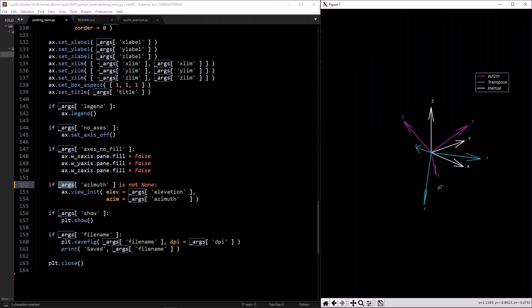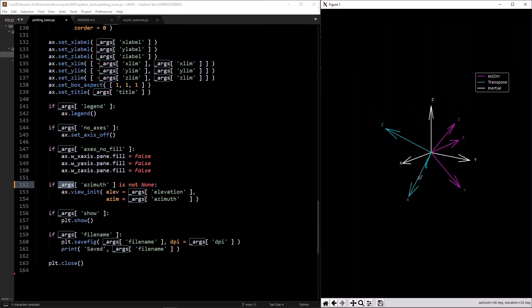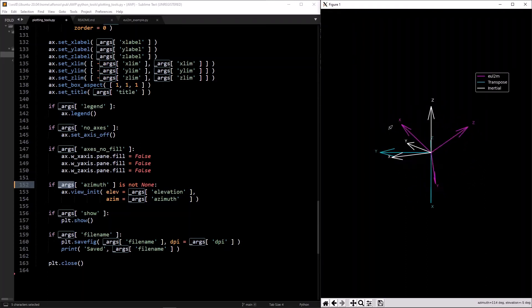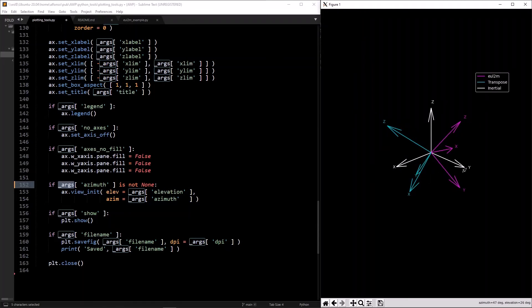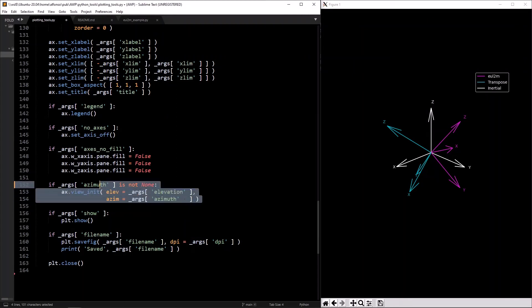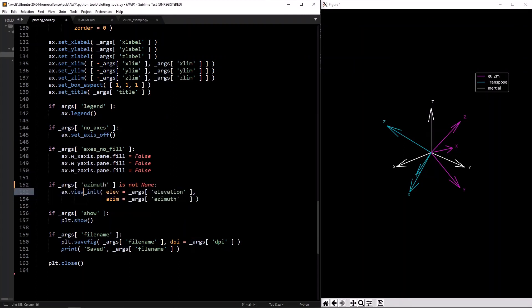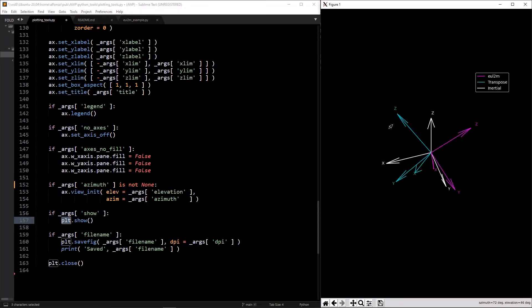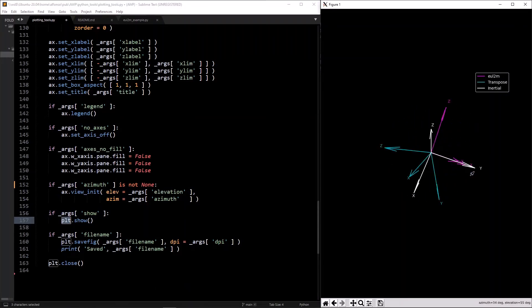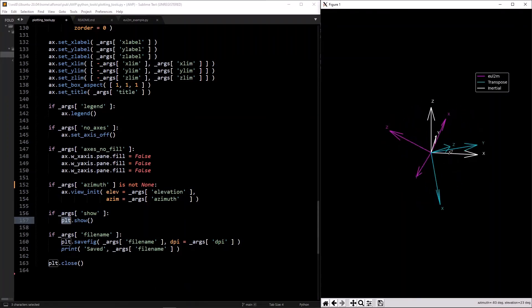If you have a certain view you like and want to save it to an image, rotate around, find a view you really like, take note of the azimuth and elevation at the bottom, then pass those into the function so it'll start in that view when you save it.